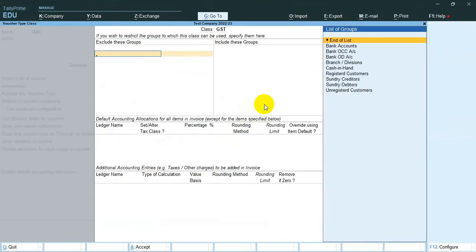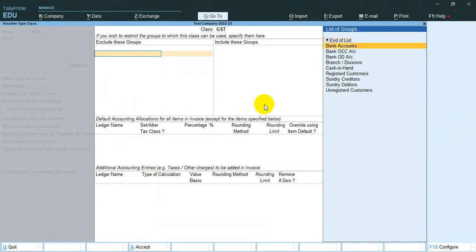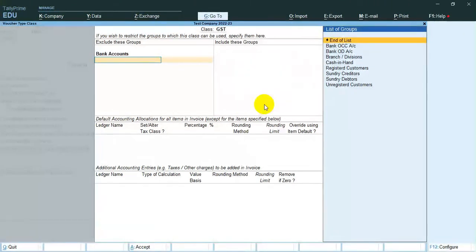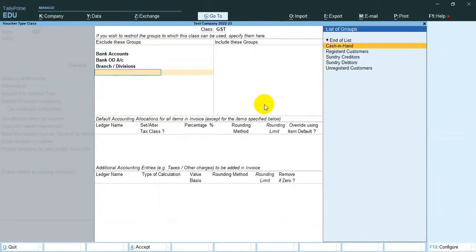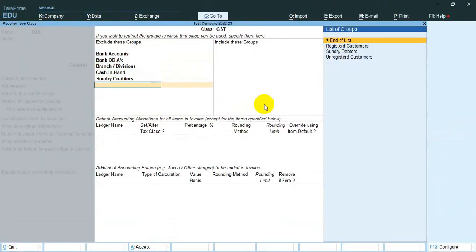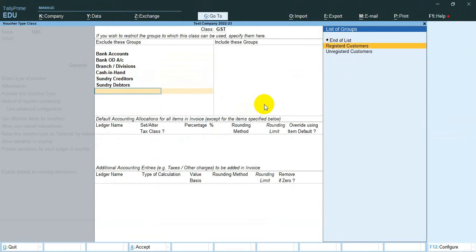Here we can select the exclude group. I select Bank Account, Sundry Debtors, Sundry Creditors, and Unregistered Customers.